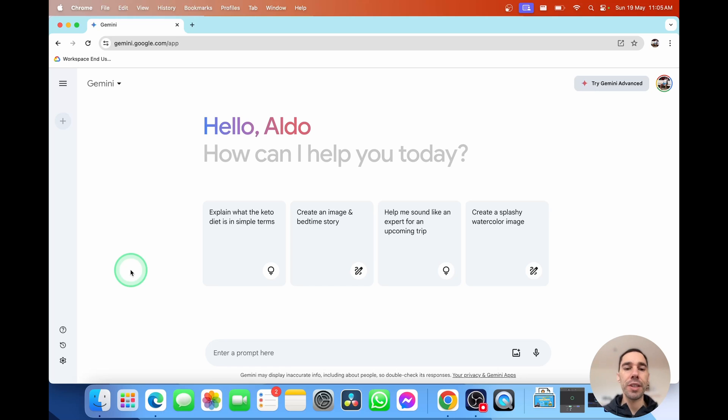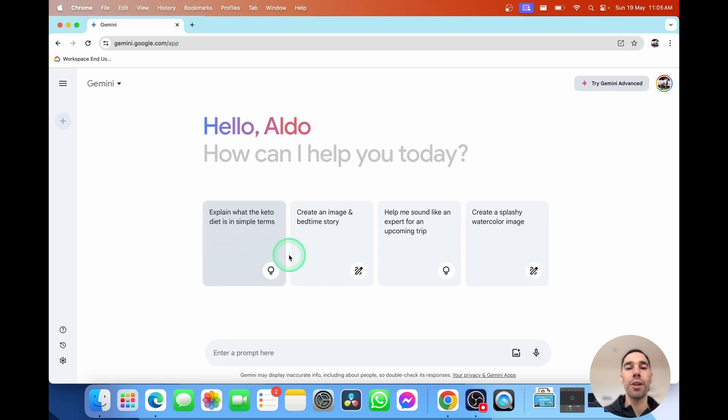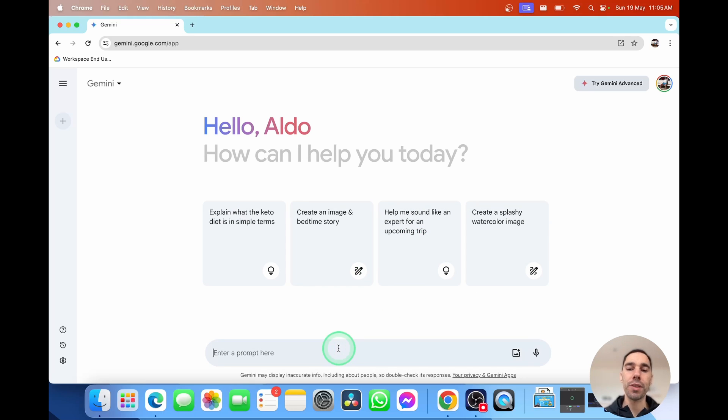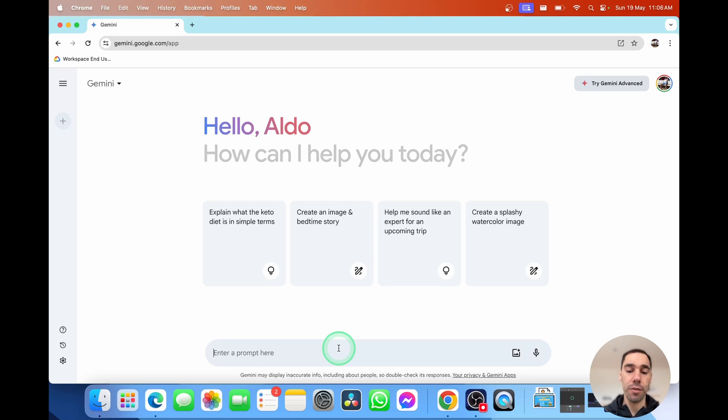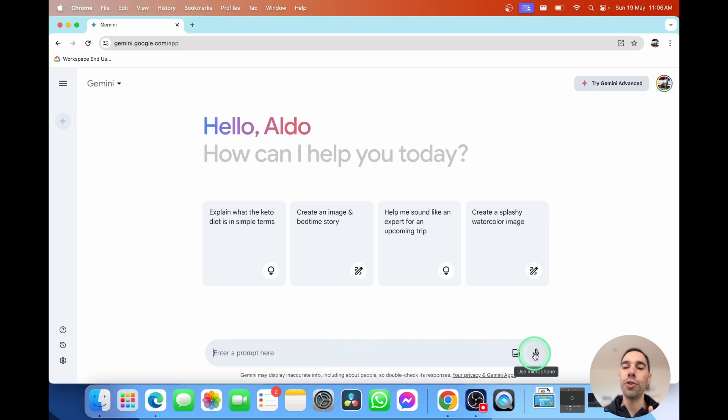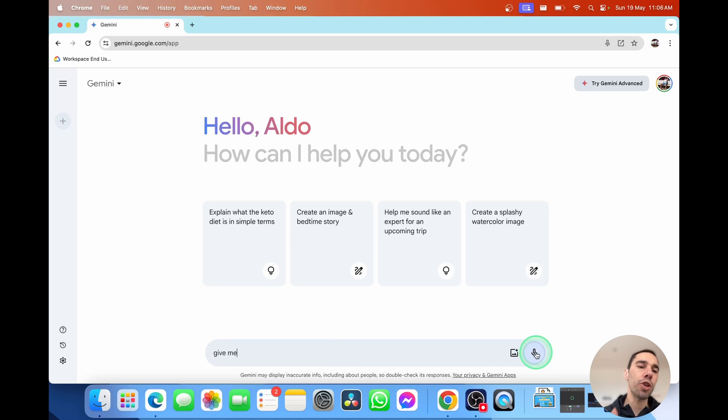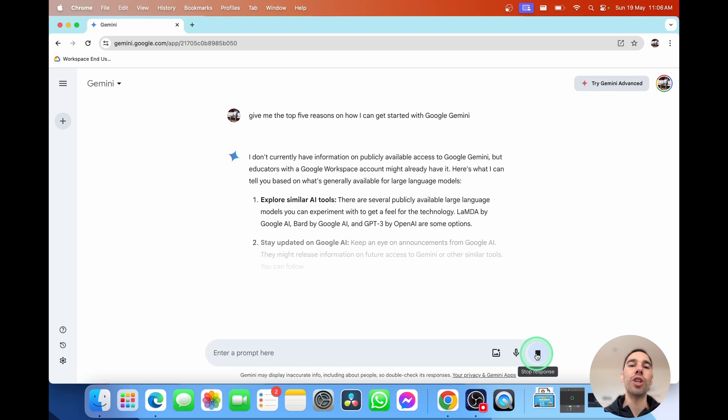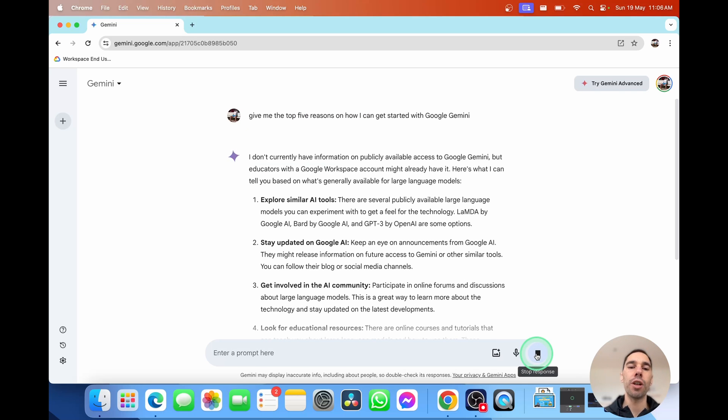So the first thing you can see here is that you get a couple of really simple and easy prompts to get started, like explaining the keto diet in simple terms, create an image and a bedtime story, help me sound like an expert for an upcoming trip, or create a splashy watercolor image. Down the bottom, you also have the prompts. And what you see here is there's a few ways to interact and ask questions of Google Gemini. The first one is, of course, typing in. So you can type into Google Gemini just like you would in any search. But you can also drop in images, or you could use your microphone too. For today's example, I'm going to actually go use microphone. Give me the top five reasons on how I can get started with Google Gemini. And now let's hit submit.